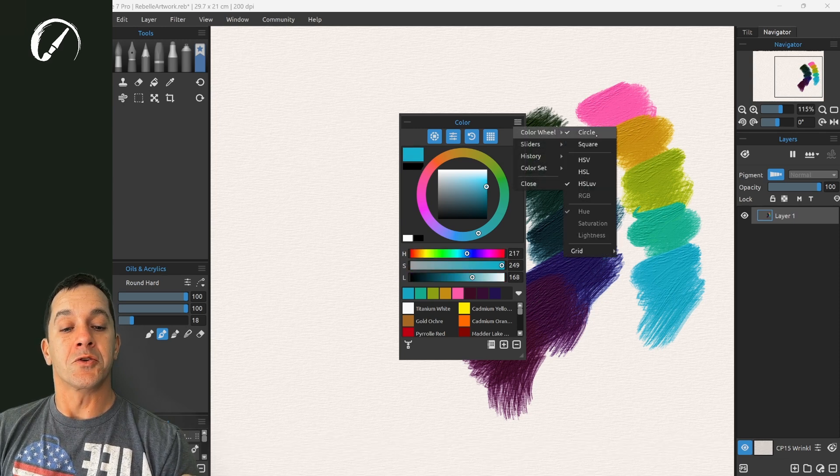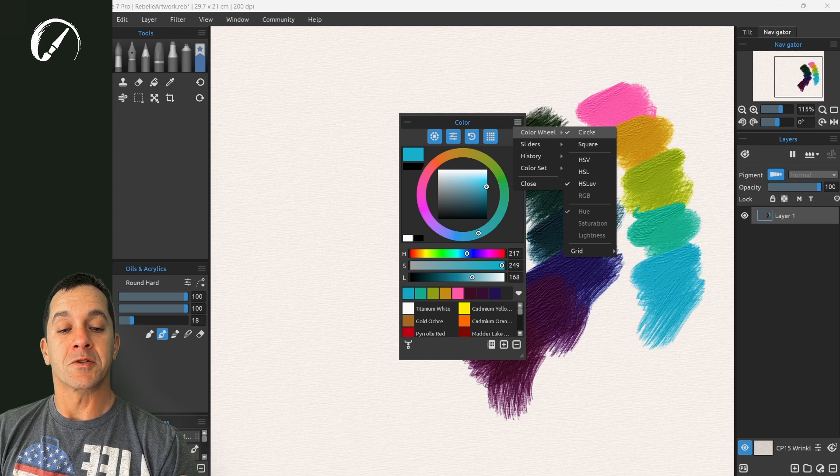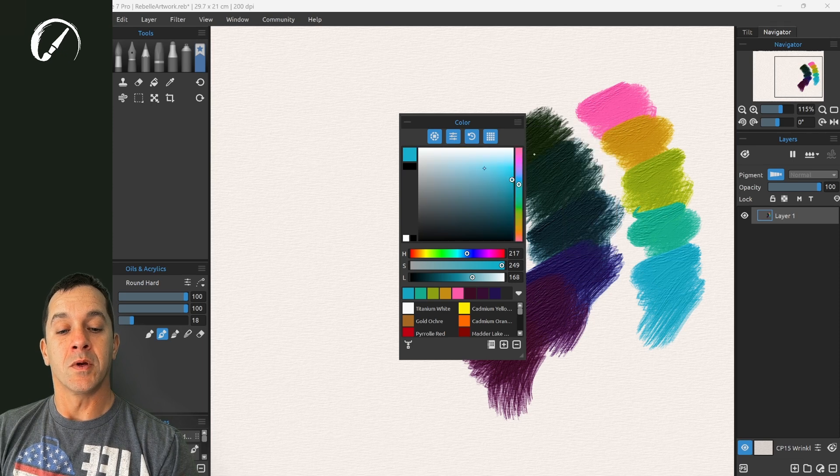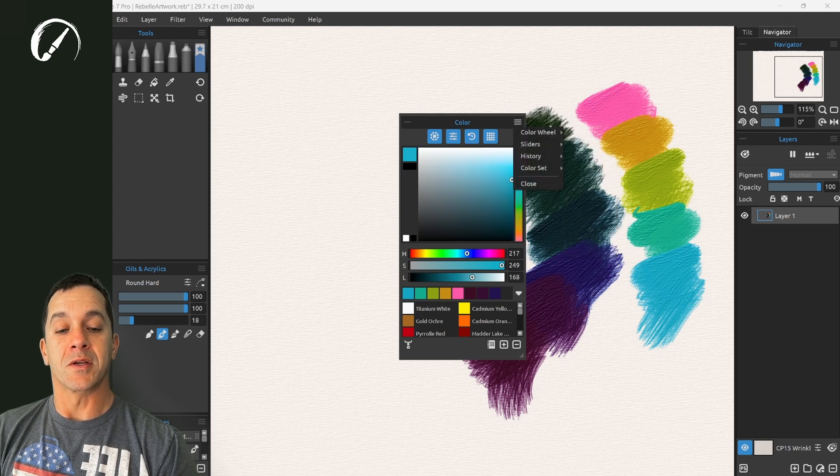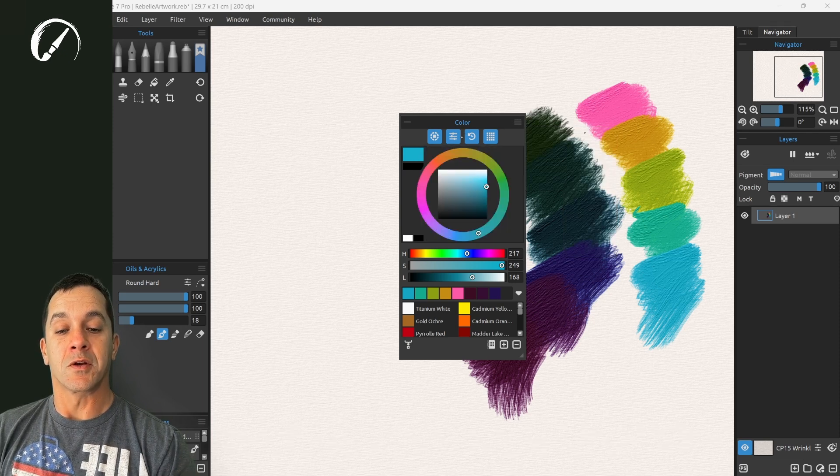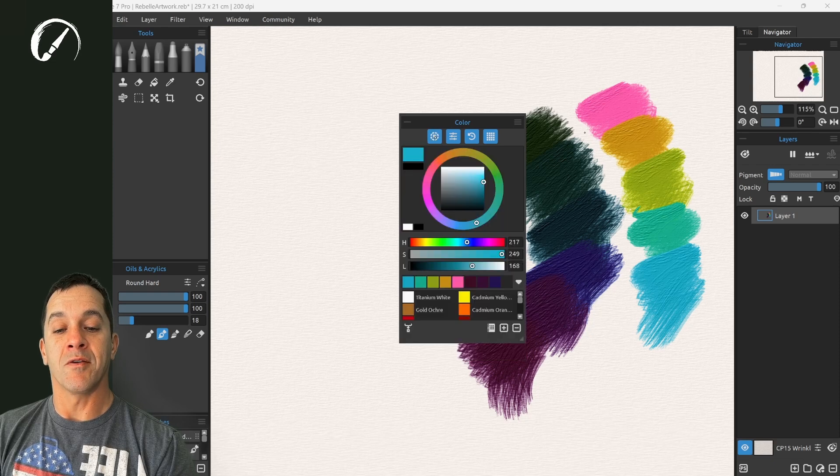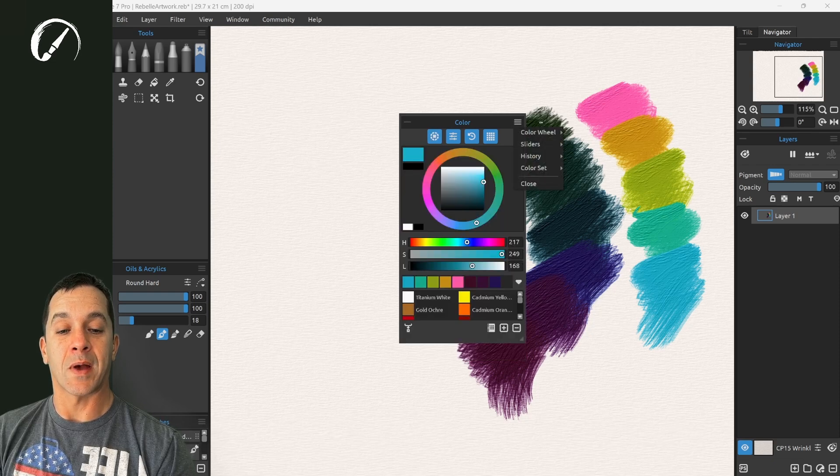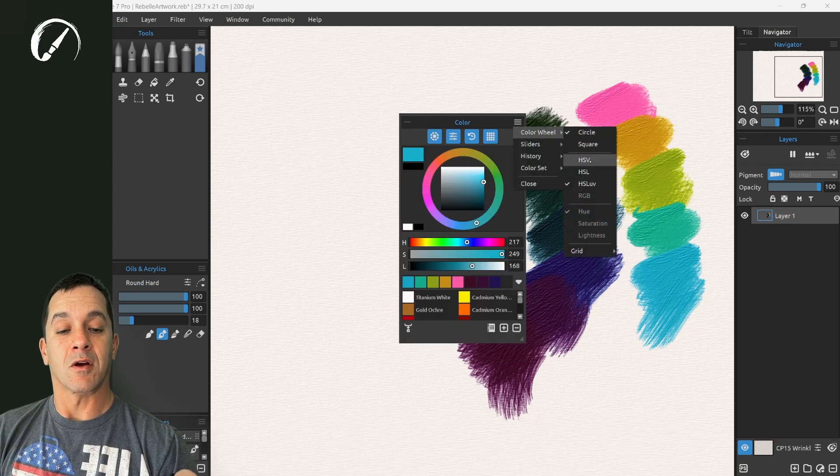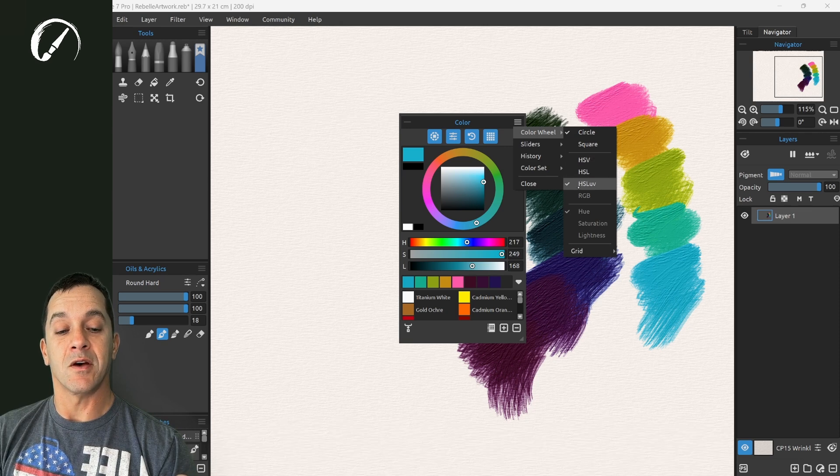You can choose in color wheel to show a circle or show a square. You can turn that circle or square off with the left option here in the color palette. Here in color where you can choose which one you're using HSV, HSL, or HSLUV.